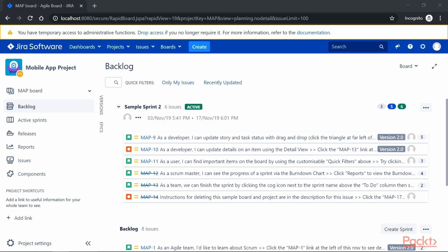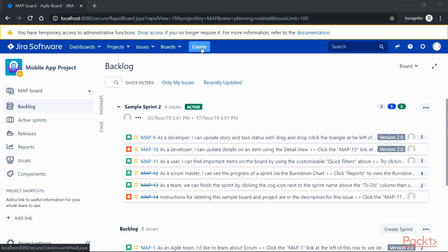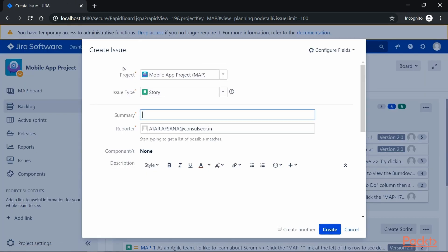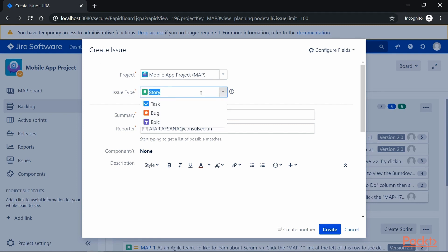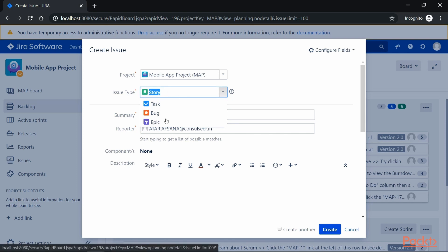Before we begin, we need to log in to Jira using the Jira Administrator user role. Now let's say we have this project, Mobile App Project, for which we want to create a custom issue type. Before we create any custom issue type, let's see what are the available issue types for this particular project. Click on the Create button, and it will take us to the Create Issue screen where if you click on the Issue Type dropdown, you will see we have Story, Task, Bug, and Epic — these are the default issue types tied to this particular project.